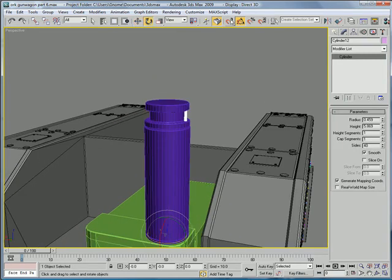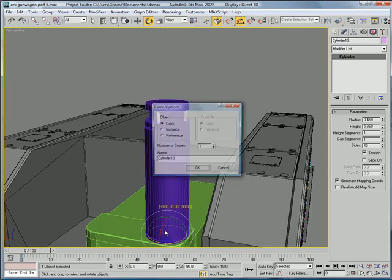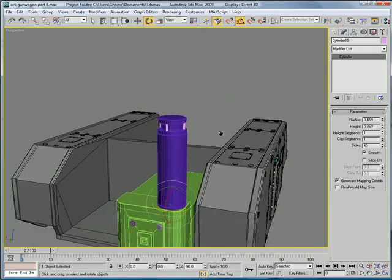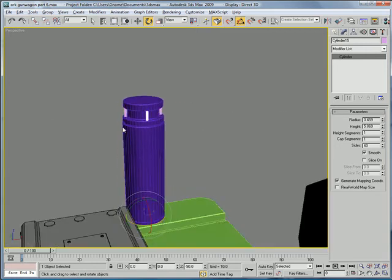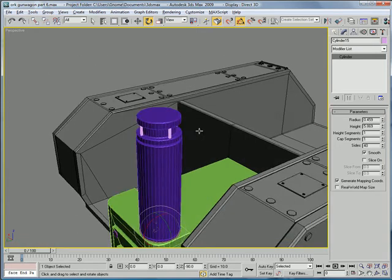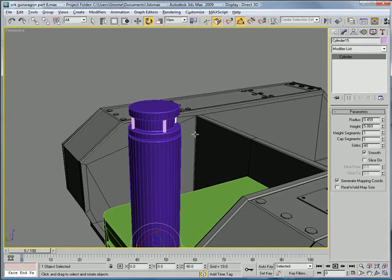And with angle snap on. Hold shift. Rotate it ninety degrees. And make the number of copies three. So that way you get these bar things.